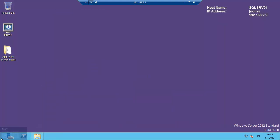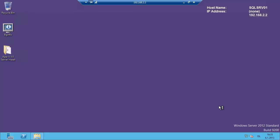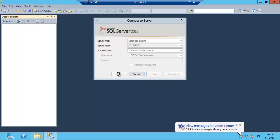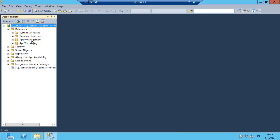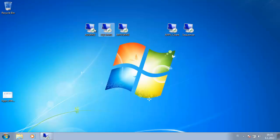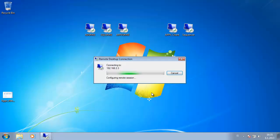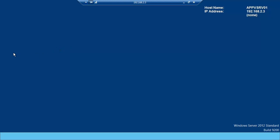The setup has completed successfully. If we check — we close the SQL Management Studio and open it again — now we have the databases: AppvManagement and AppvReporting installed. Now we will go to the AppV server and install the AppV server software.